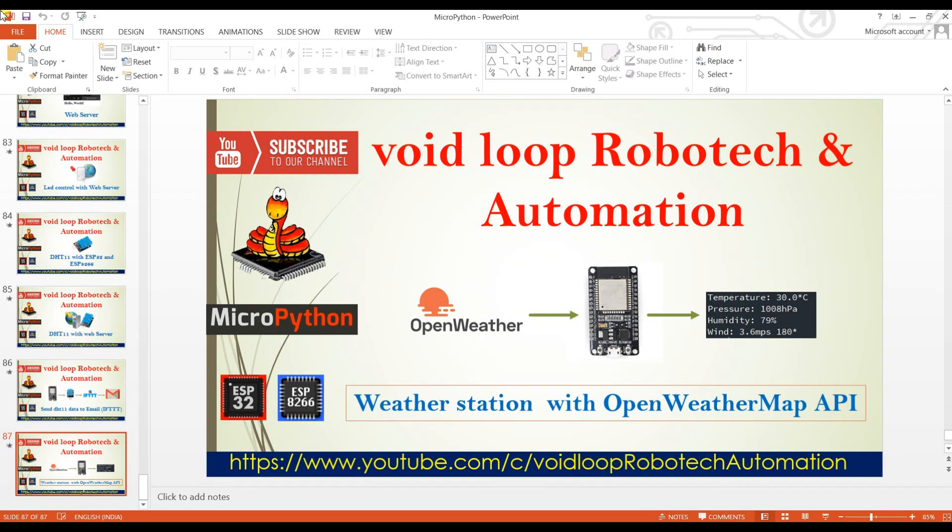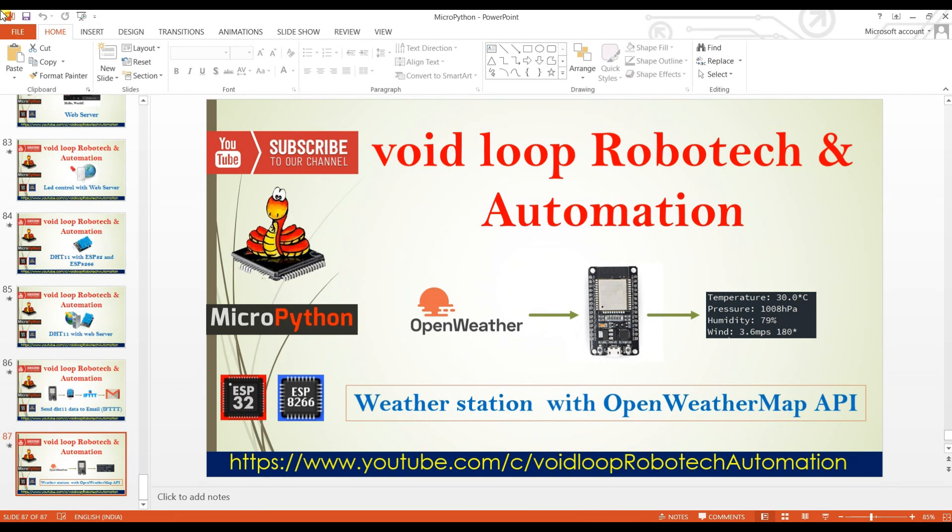Hello friends, I hope you are enjoying this series of MicroPython with ESP board. Today we are going to learn how to make a weather station without using any sensor or module, only with MicroPython and ESP board like ESP8266 or ESP32.